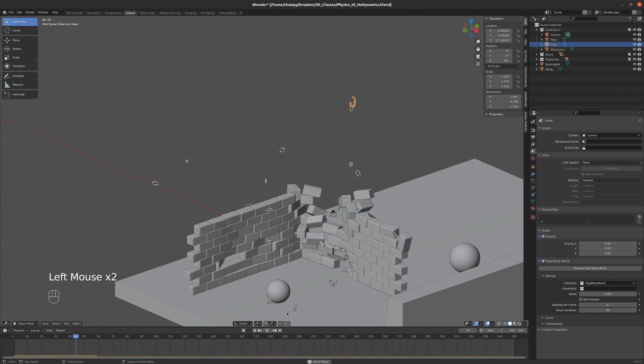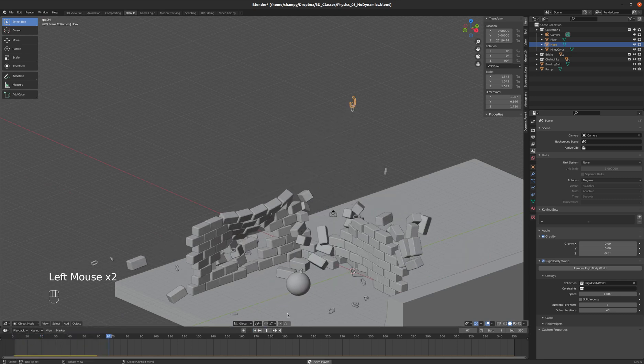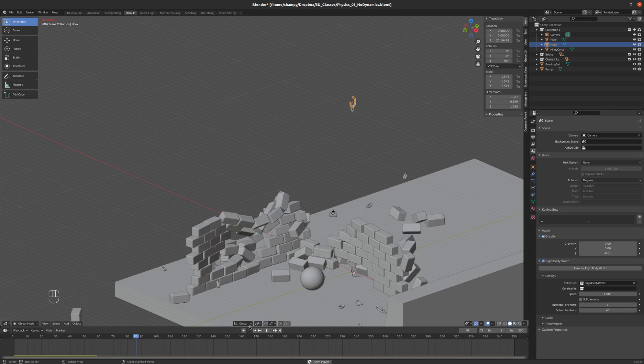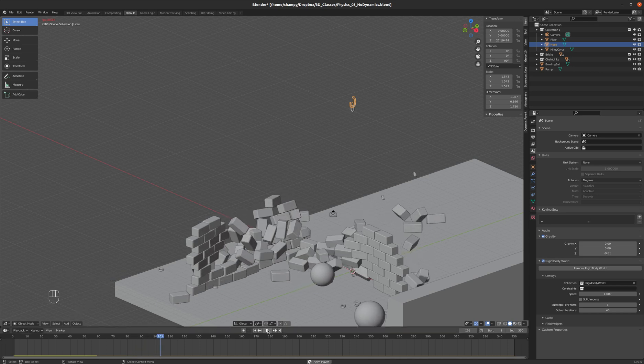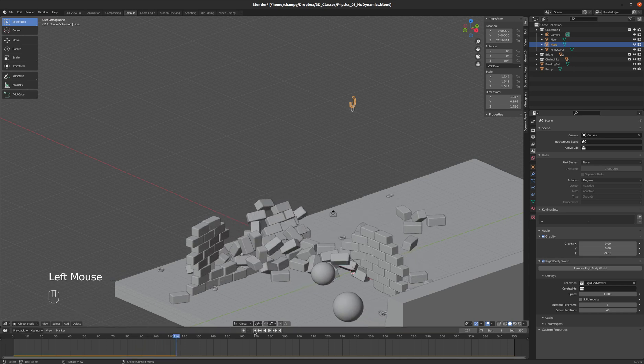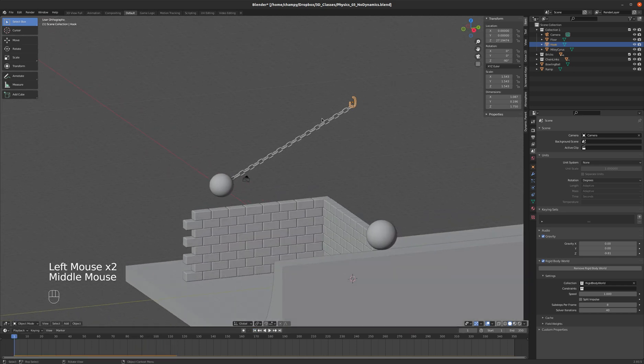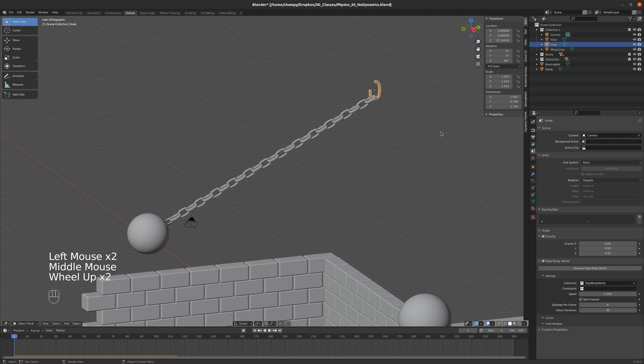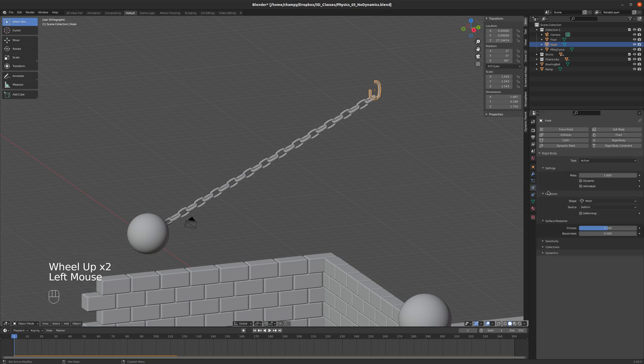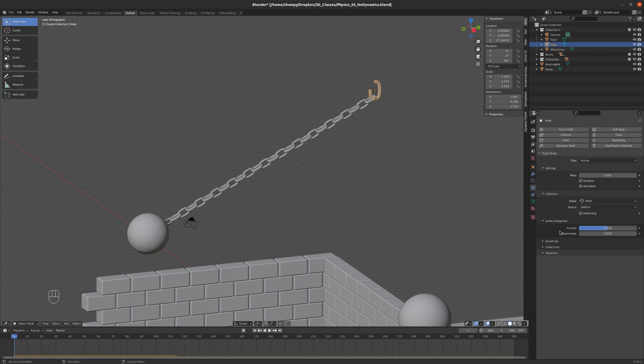And it sure does. Holy cow. We've got chain links hitting bricks. And that was pretty spectacular. All right.